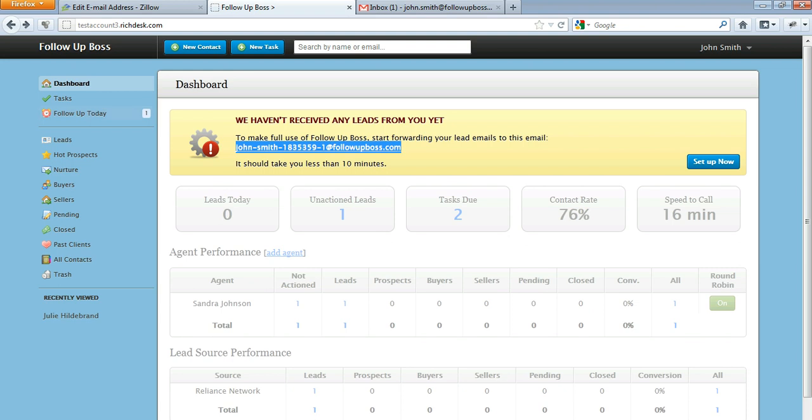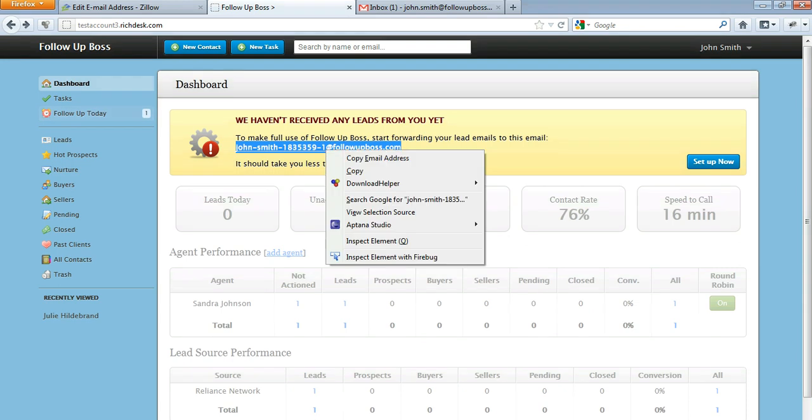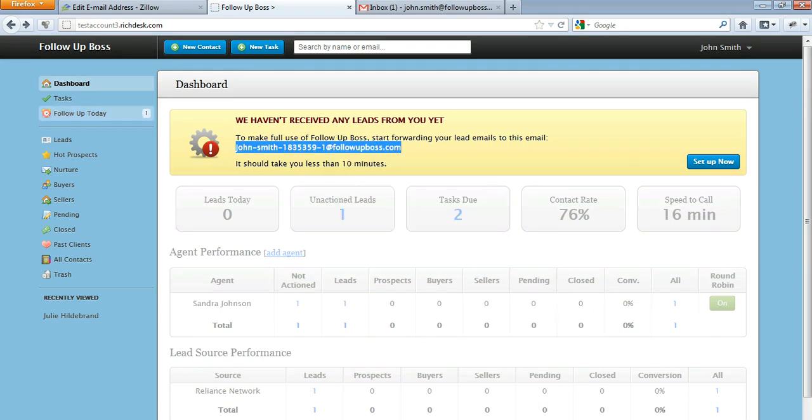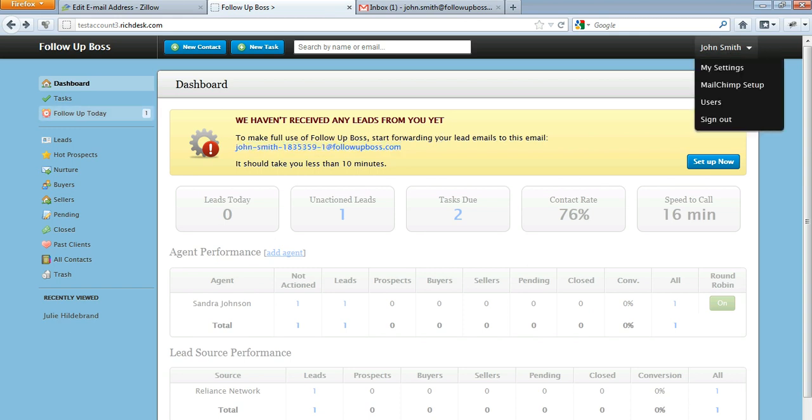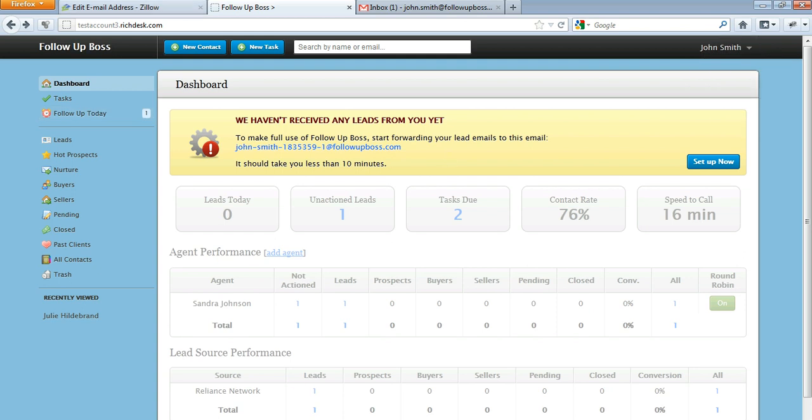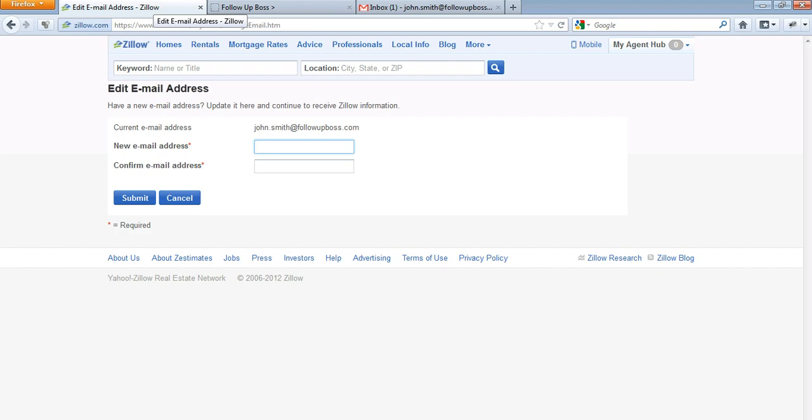Now if you have sent some leads into the system before, you'll also find this under My Settings in the top right-hand corner here, and under Users.